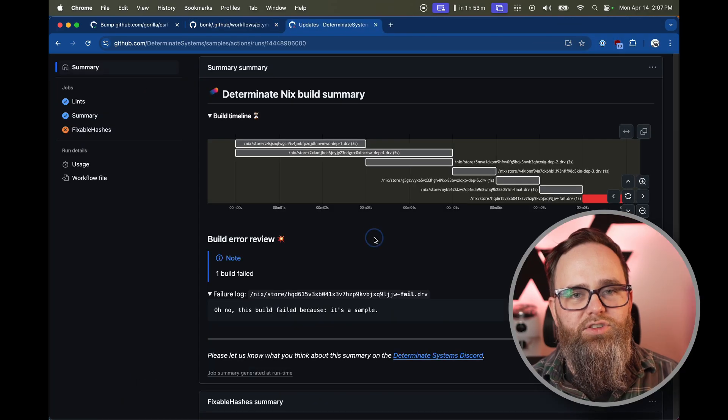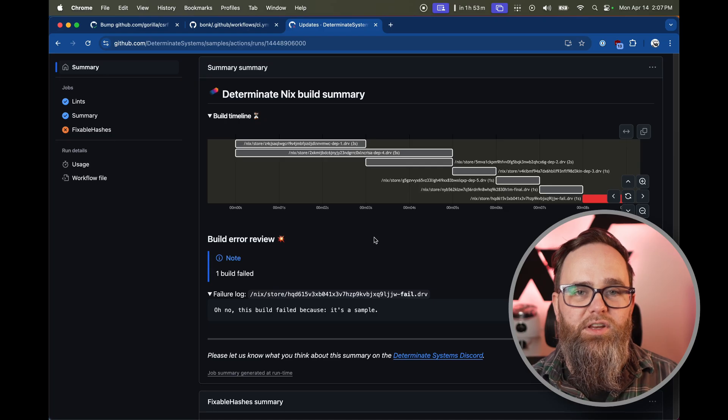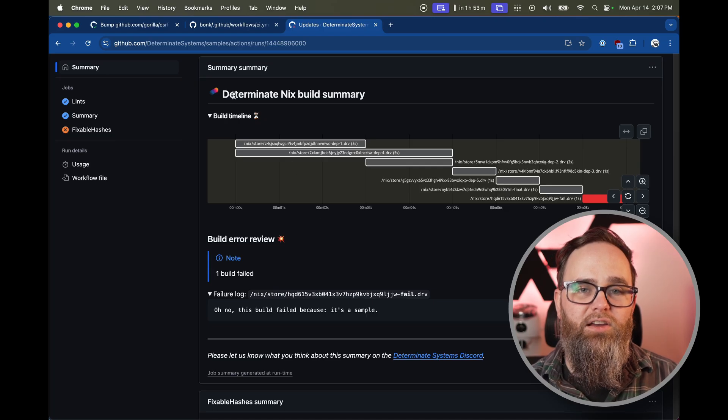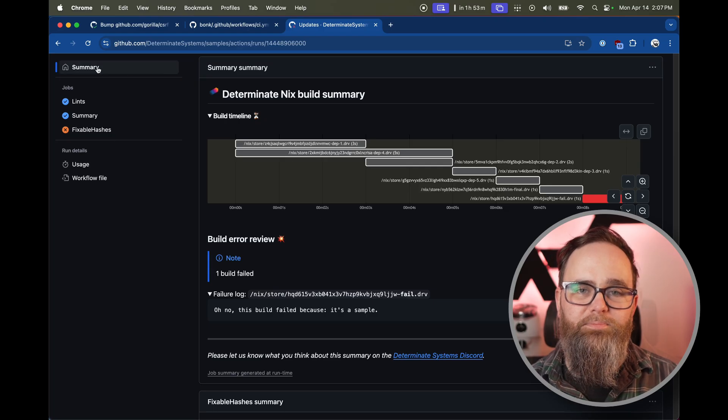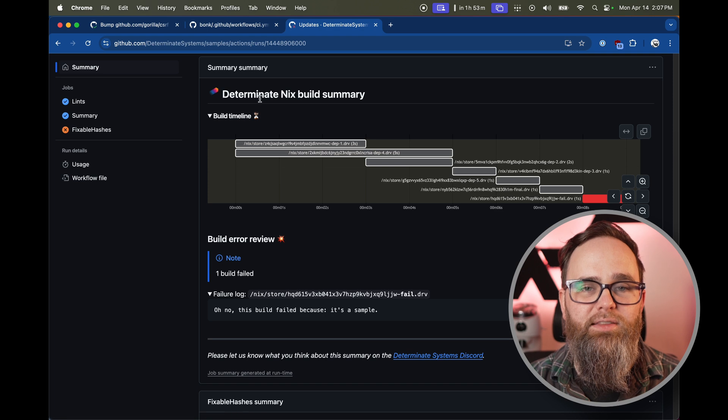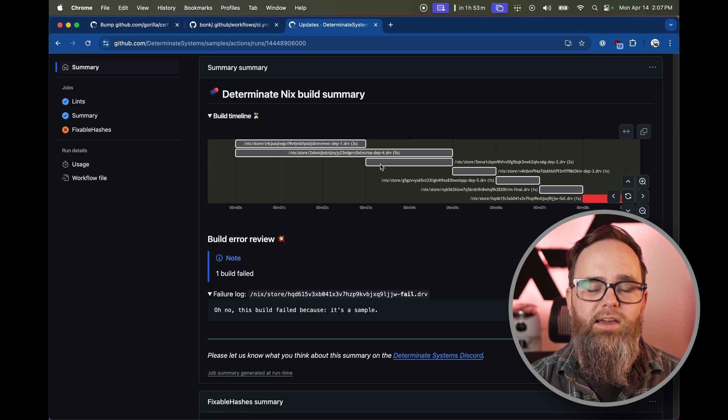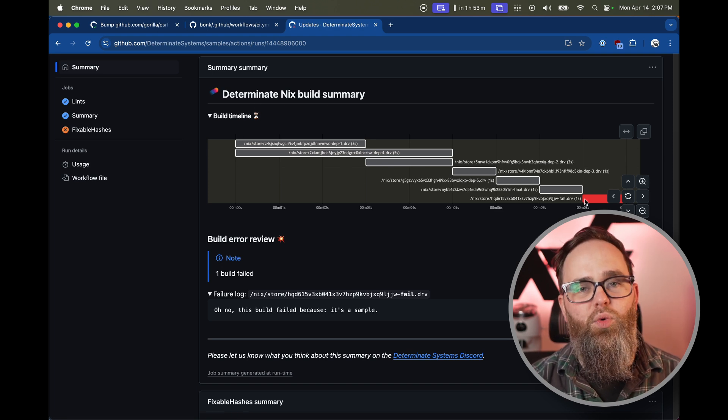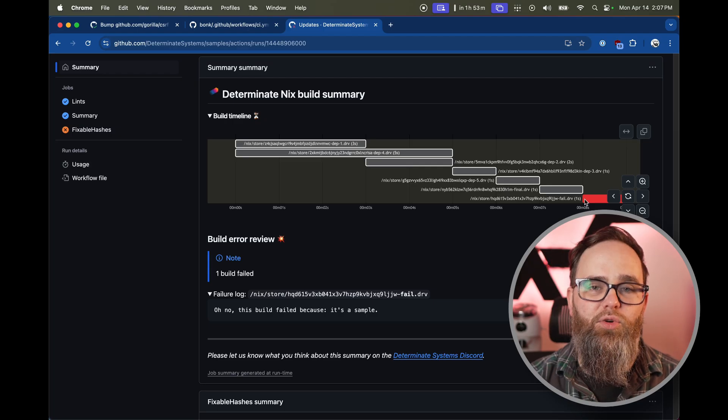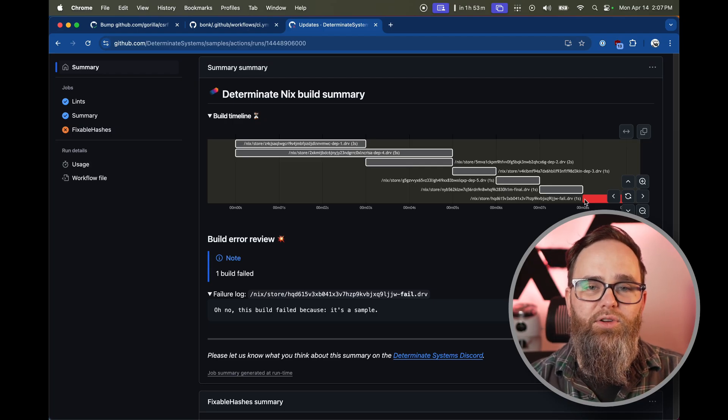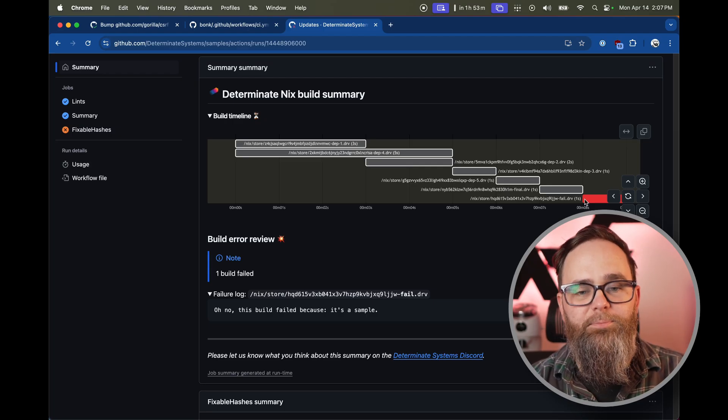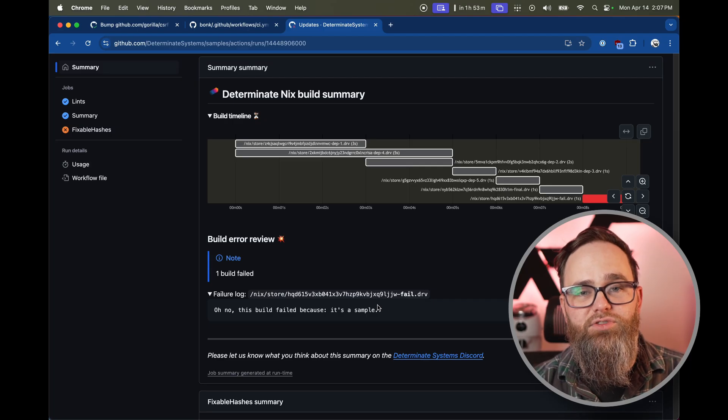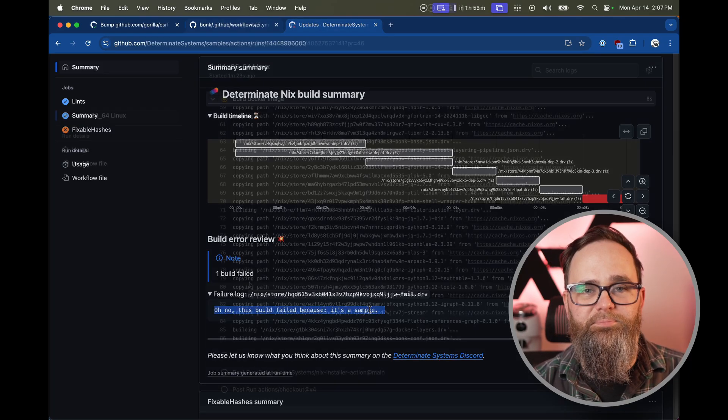While that builds, I thought I might show you something else that we put into DeterminantNix 3.3.1 plus our GitHub action. We now show you a timeline of everything that you built during your CI pipeline. It shows you how long derivations took, what was blocking the other derivations and so on. We even show you and point out if something failed, for example, the red one. And at the end of the summary, we also show you the log of the failing builds.